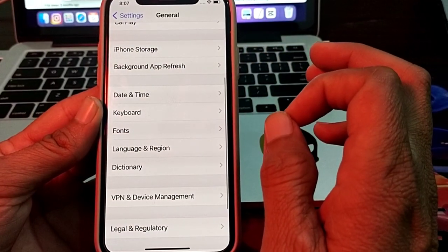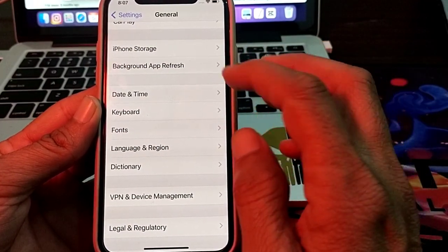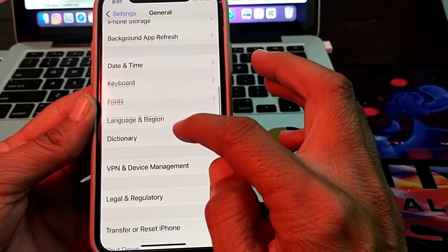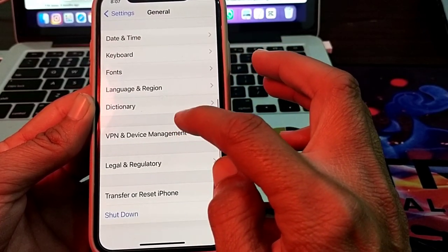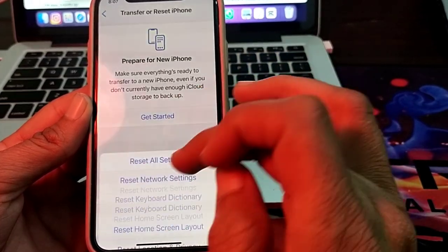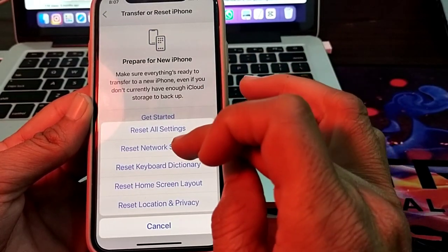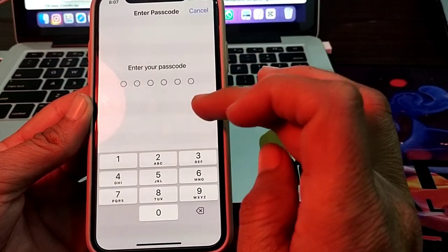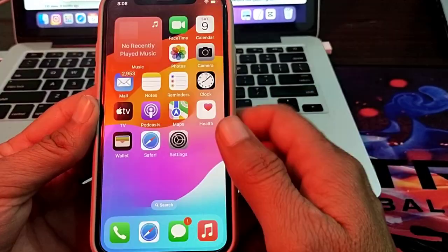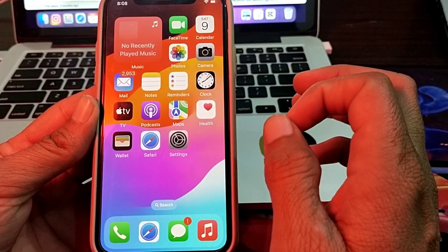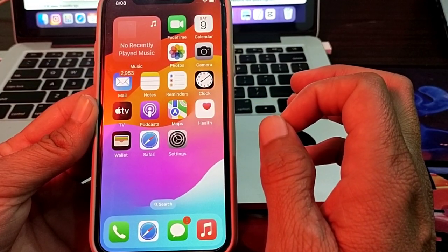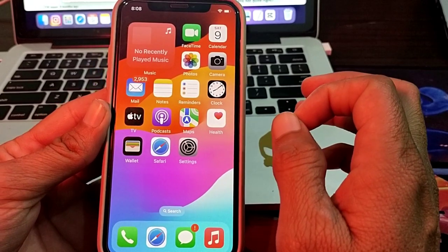If you are still having this problem, scroll down and tap on Transfer or Reset iPhone, then tap on Reset, then tap on Reset Network Settings. Enter your iPhone password. After all these steps, hopefully the iMessage waiting for activation problem will be resolved.